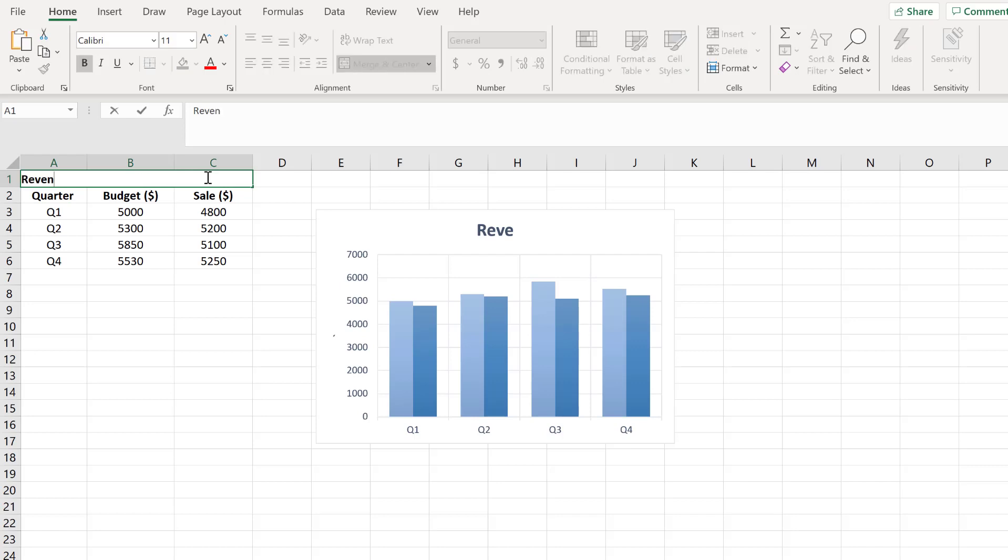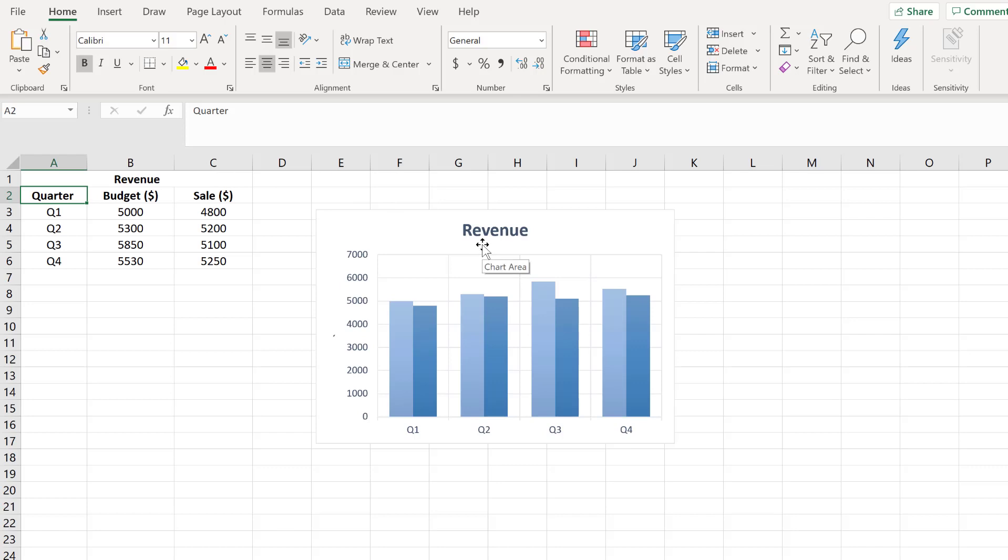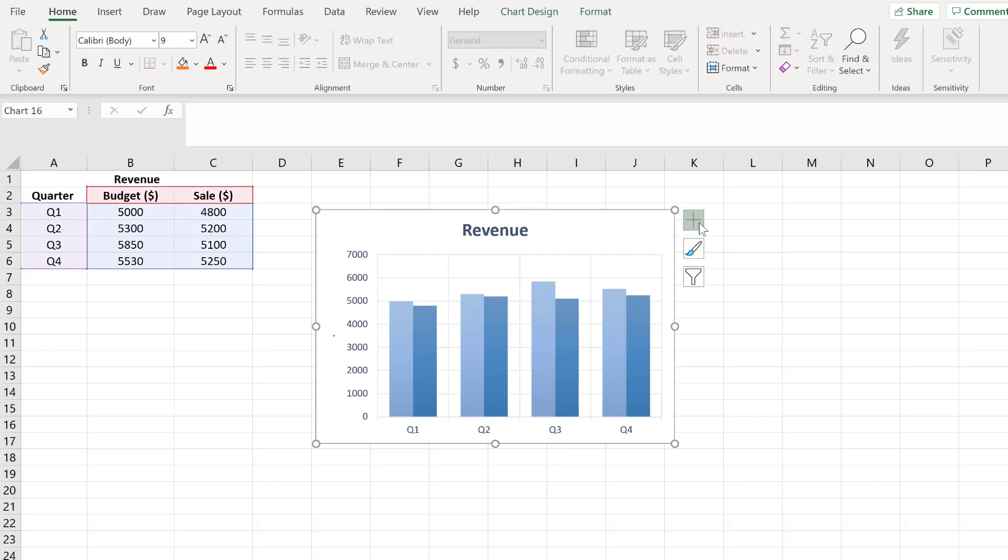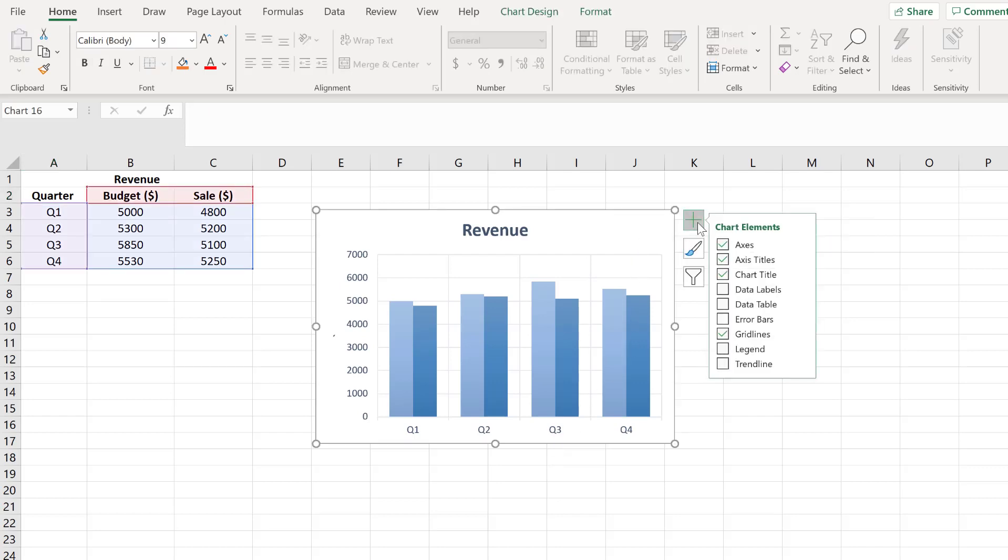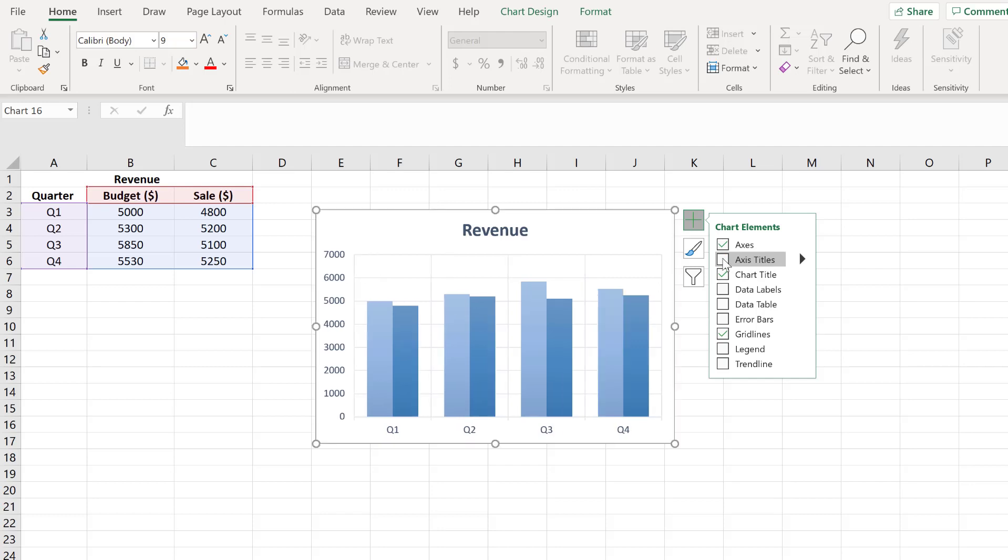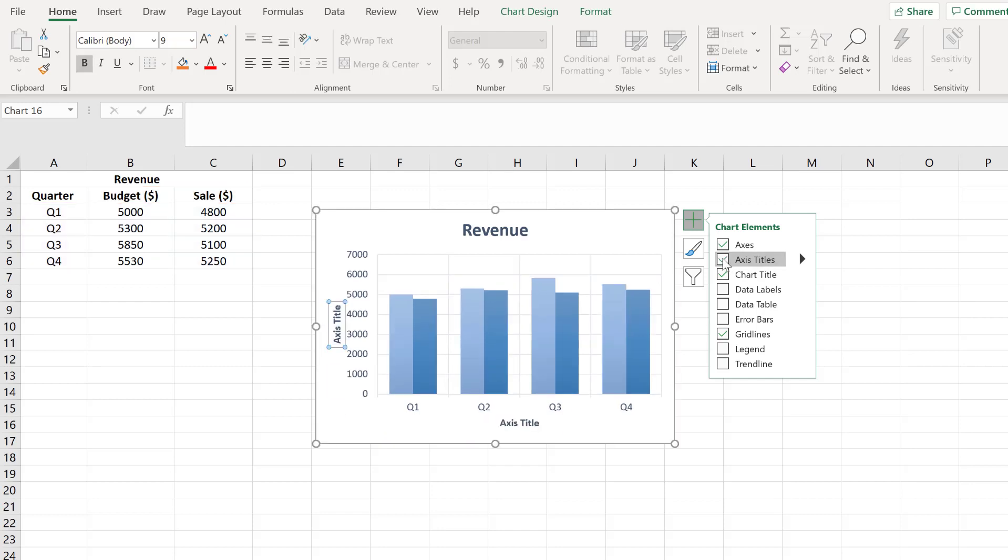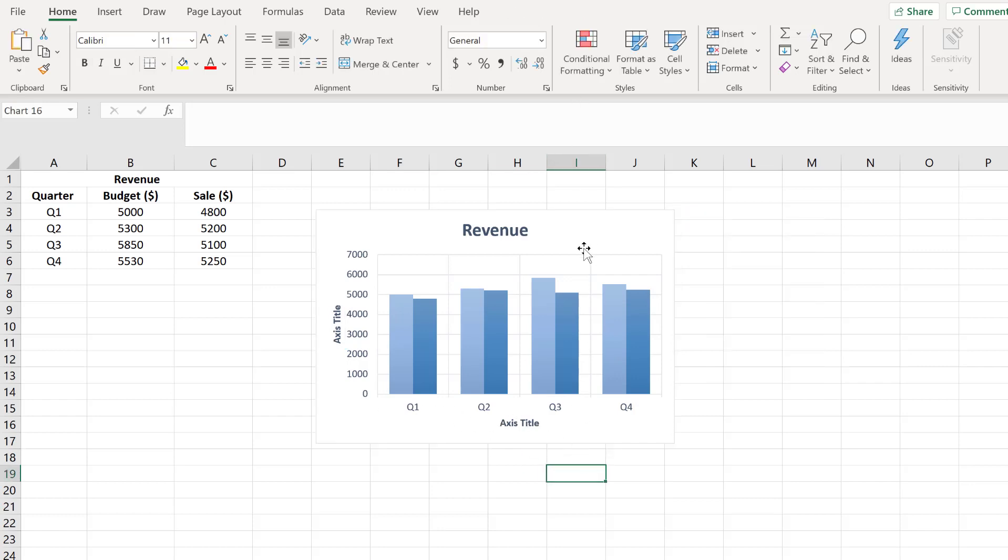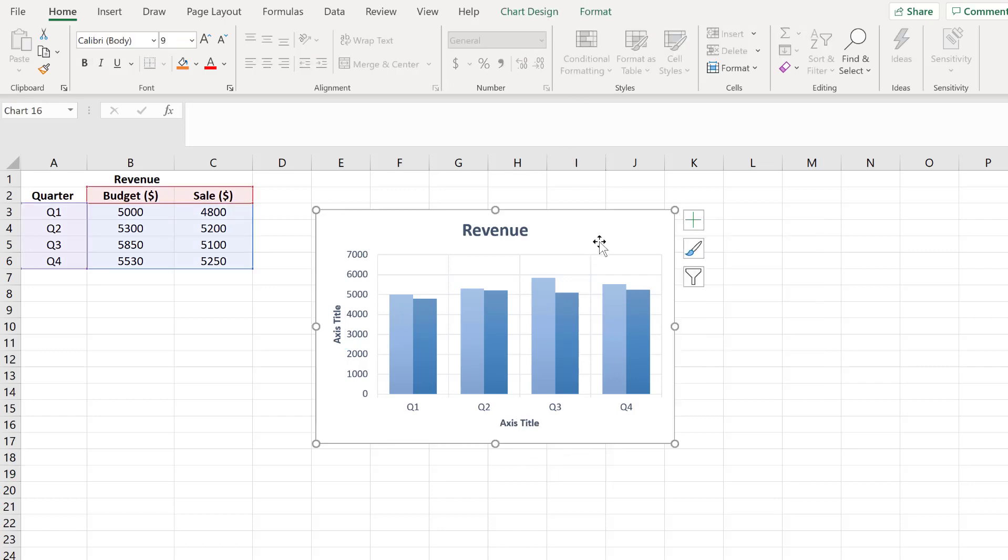Now how are we going to add dynamic axis titles? Here we don't have axis titles either, so let's add the axis titles first. Again, same way, and you'll see the axis title option. When you select it, you'll see both axis titles appear.